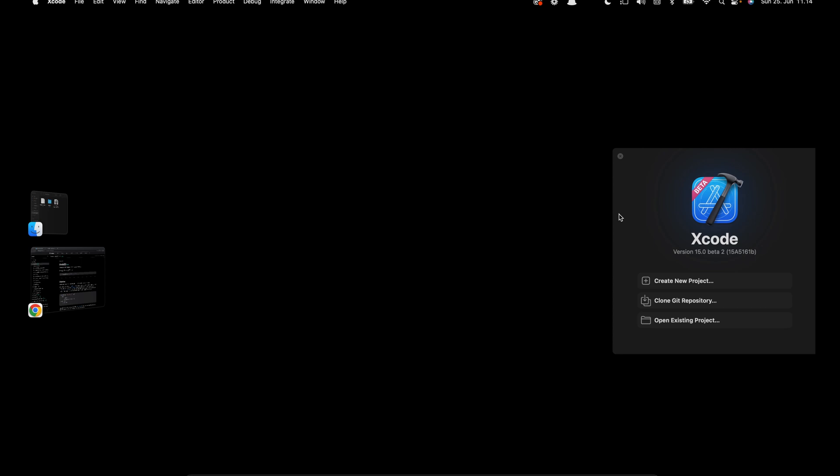To follow along with this tutorial you need Xcode 15 beta 2. It is not possible to create VisionOS projects with Xcode 15 beta 1, so make sure you download Xcode 15 beta 2 from the Apple Developer website. I have already launched Xcode, so let's create a new project.